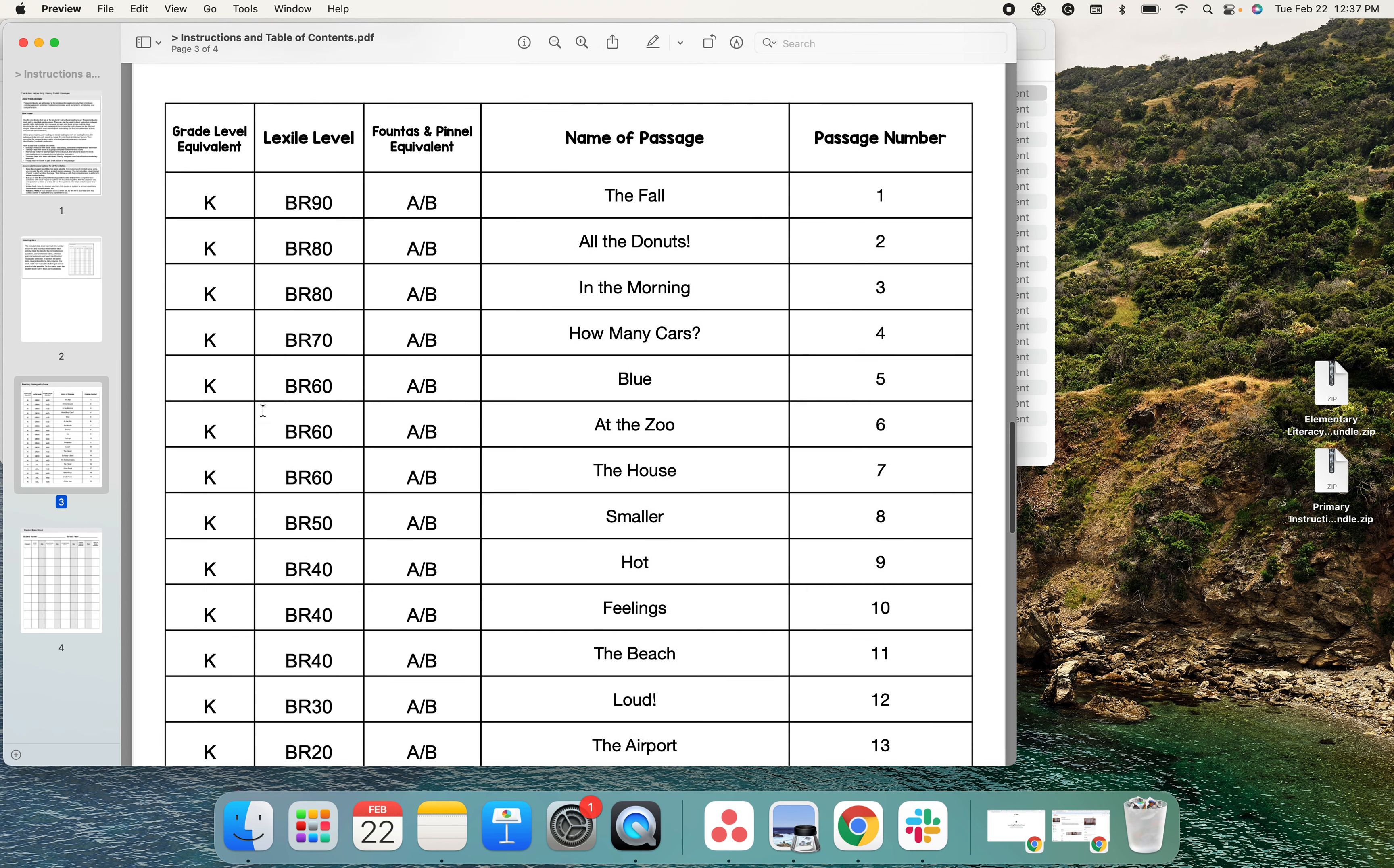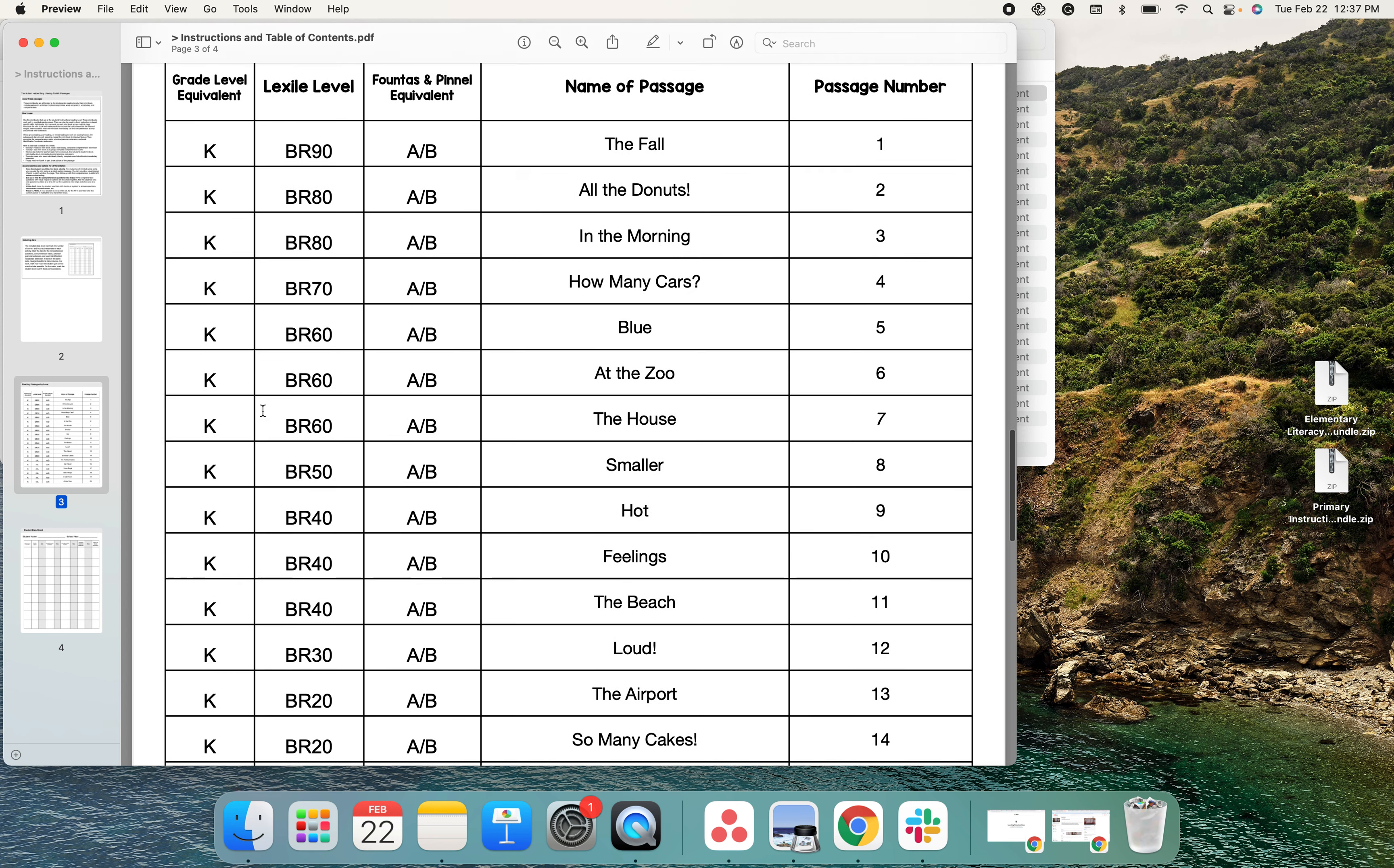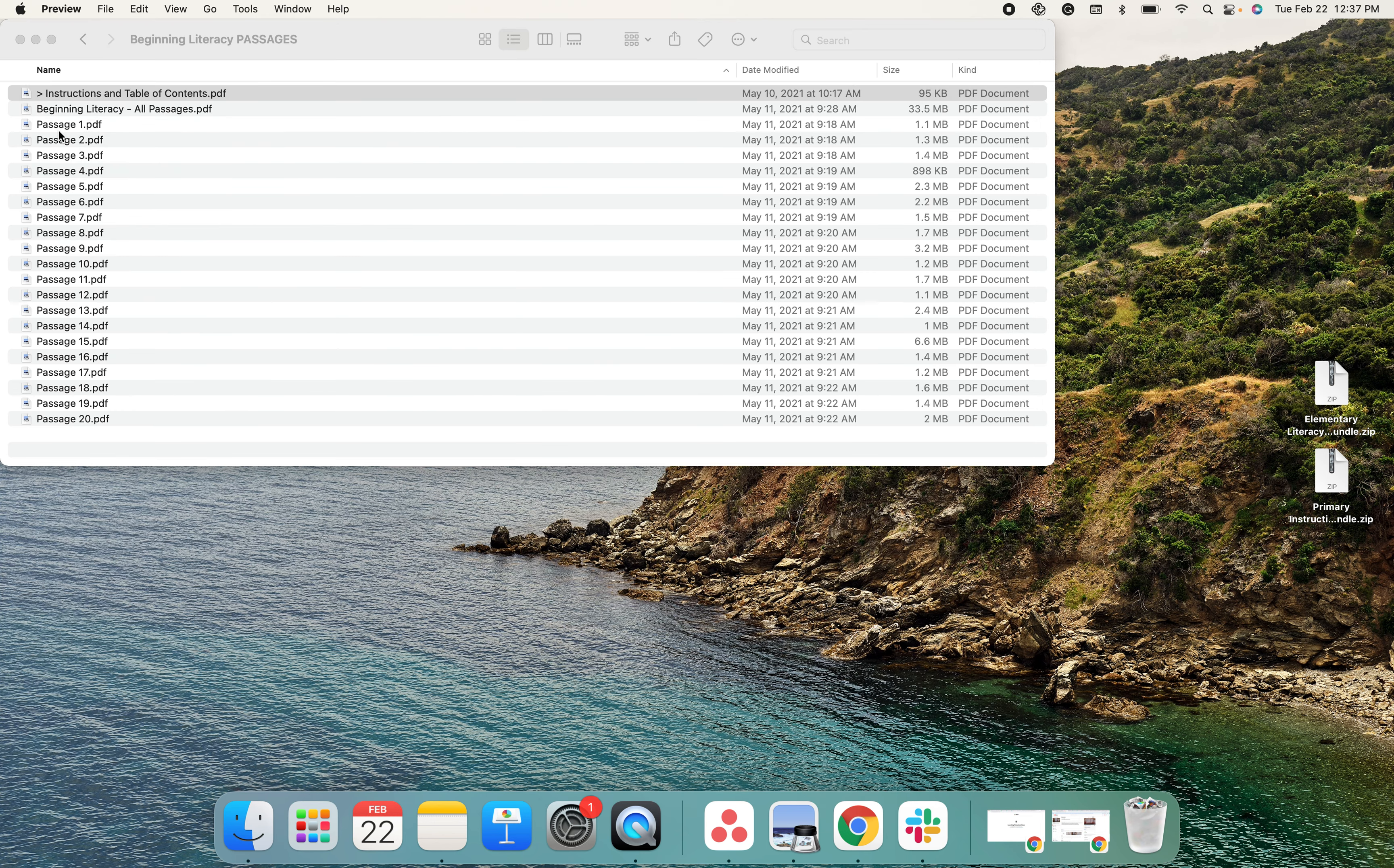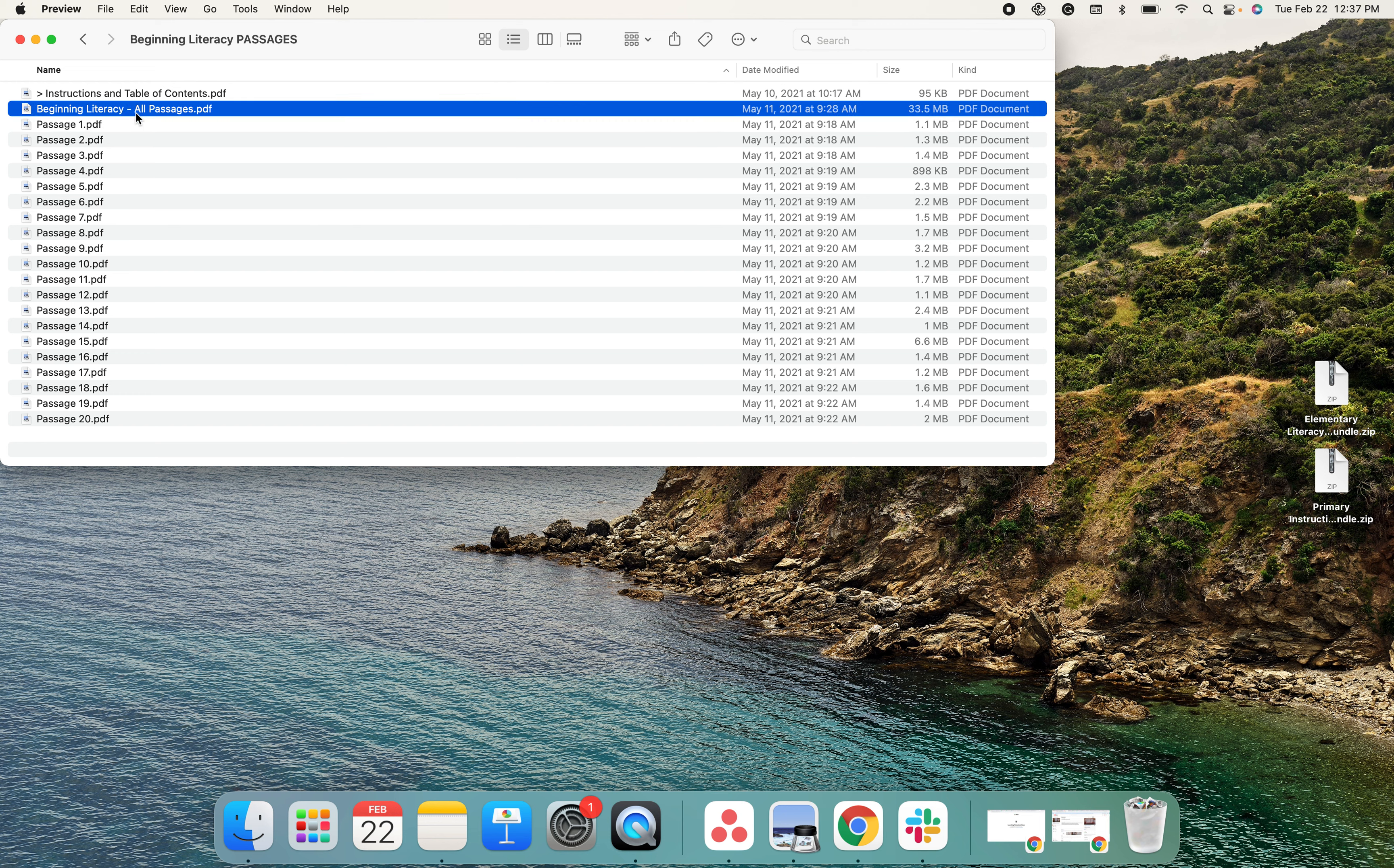This bundle goes from BR90 to Lexile level 50. It includes the passages individually for easy printing.